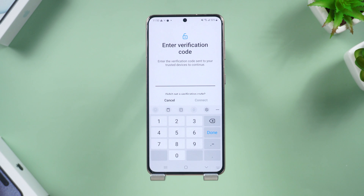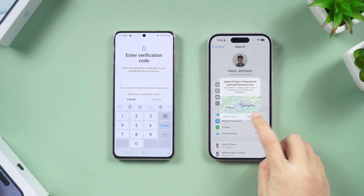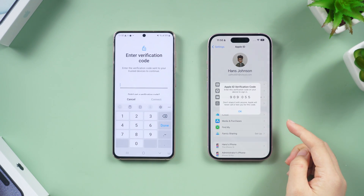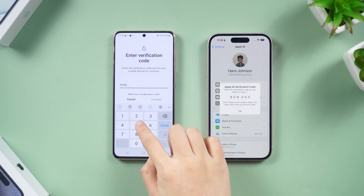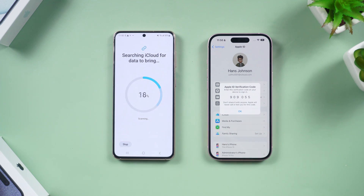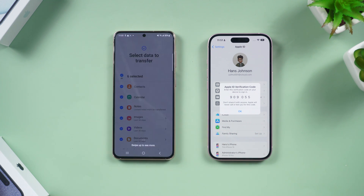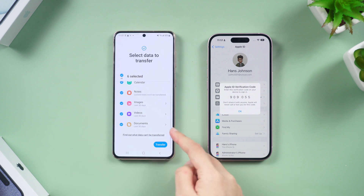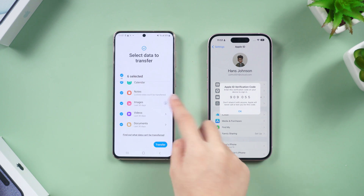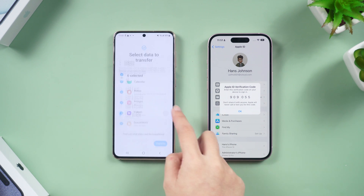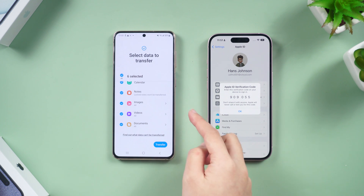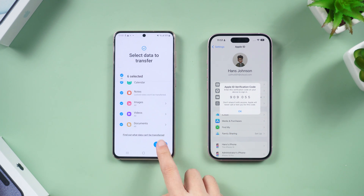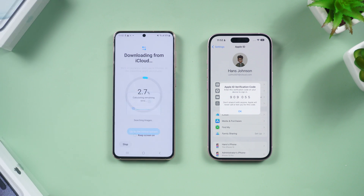You will get a prompt on your iPhone to allow the Android device to connect to your iCloud account. Tap Allow and then enter your verification code on your Android device. Here you can choose what you want to transfer. Don't forget to tap the arrow and select all, otherwise it will only copy the last 30 days of photos. Do this for all your data and then tap Transfer.